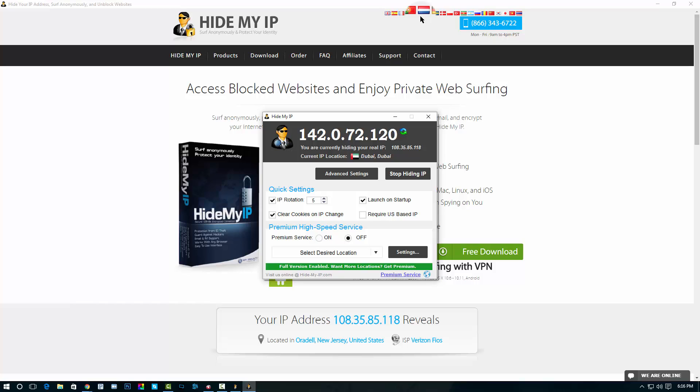Let's see, I have no idea where this is, I'll probably google it later because I've never heard of the country Kyiv, but hey, it works.